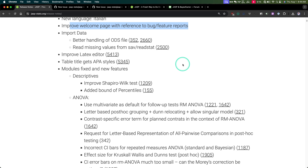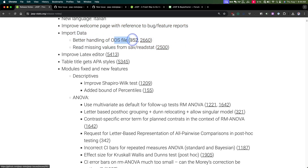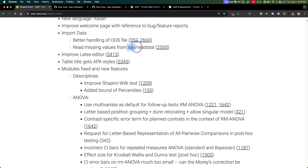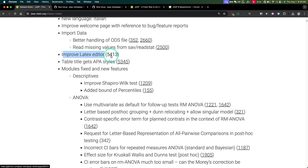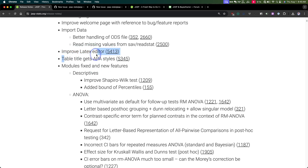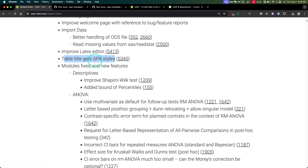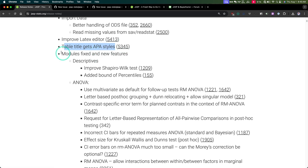Welcome page — we just did that one. Import data: better handling of ODS files; these were bug reports. Reading missing values a little bit better from SAV files, which is SPSS. Improving the LaTeX editor — I don't use LaTeX, so there you go. Table title gets APA styles — this is pretty cool, and I want to see what this looks like. So we're going to try to generate some tables if we can.